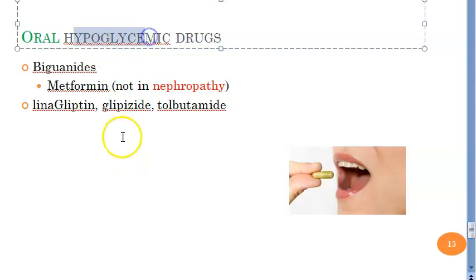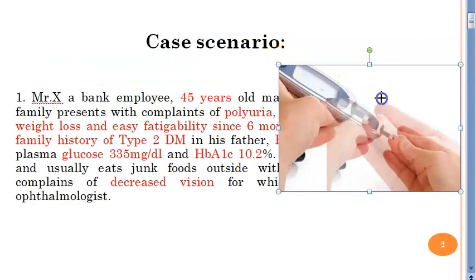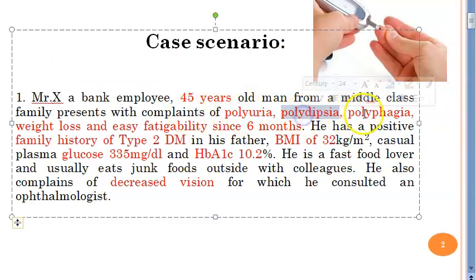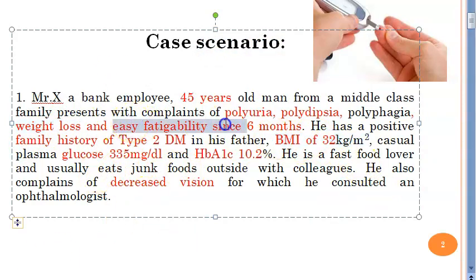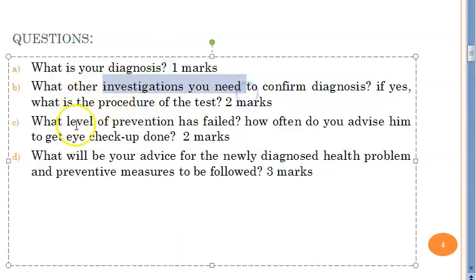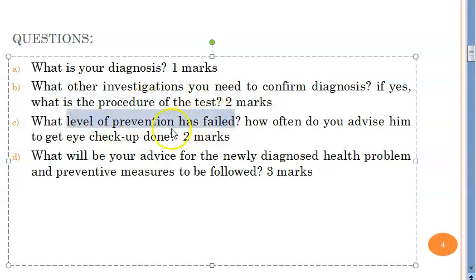In summary, this case involves a 45-year-old male with polyuria (urinating more), polydipsia (drinking a lot of water), polyphagia (eating a lot), and weight loss — weight loss is an important specific symptom. Easy fatigability and decreased vision were also noted. We answered the diagnosis, additional investigations, and the OGTT procedure: 75 g glucose in 250 mL water, after fasting plasma sugar, then blood check at two hours.